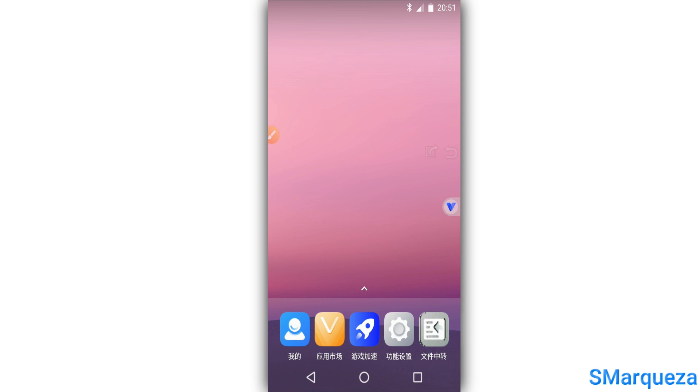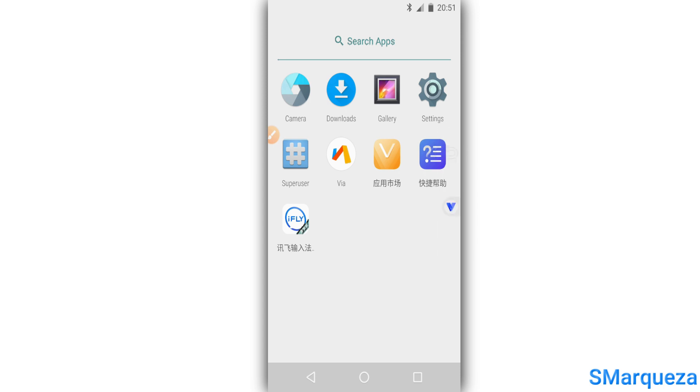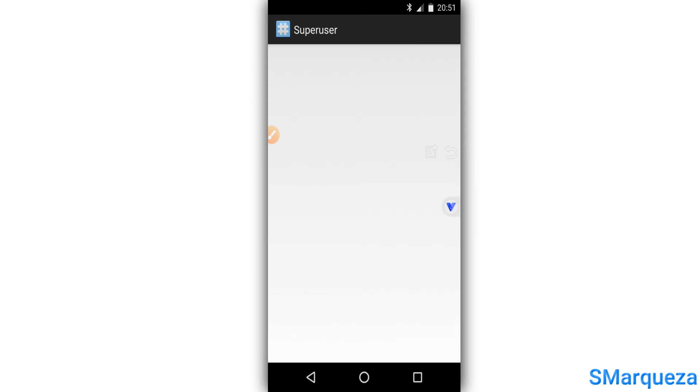So easily I will show you that my phone has root access by tapping on SuperUser, then click on the three dots on the right corner.